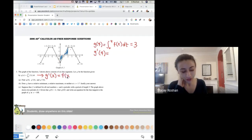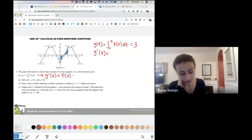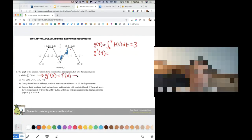Should we figure out G double prime? Since the next question asks for it. G double prime is just going to be the slope — negative two.